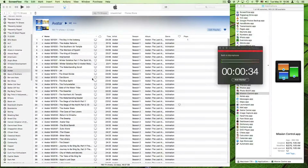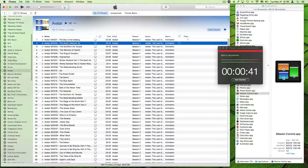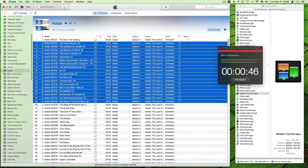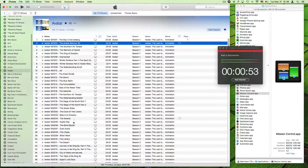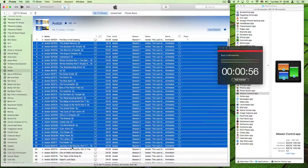Chances are a lot of people watching this probably don't know about this either. A lot of people know that if they want to select a lot of things in a row, you hold down Shift and click. So you have a start point, you hold the Shift button down, and you click an endpoint.